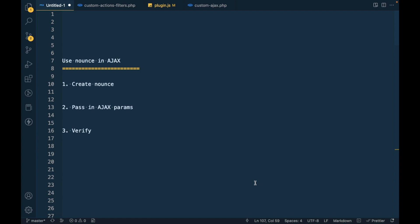Hello WordPress nerds. In this video we are going to talk about how to use nonces in Ajax. First of all, what is a nonce? A nonce is a randomly generated string made of digits and alphabets.